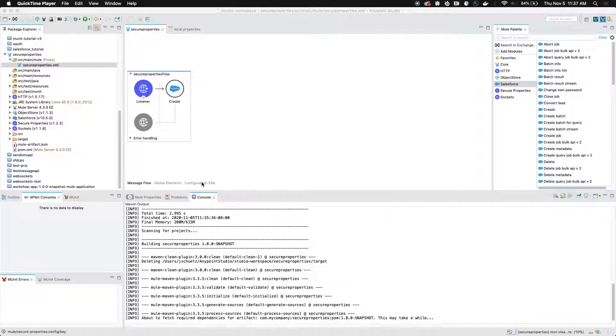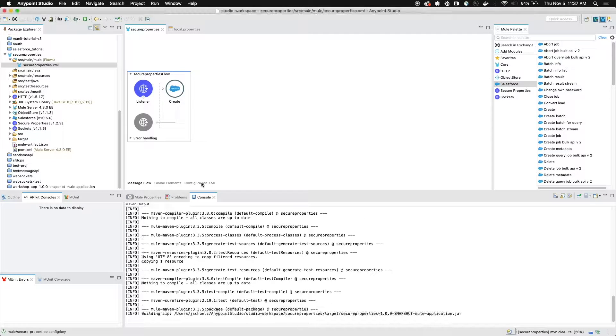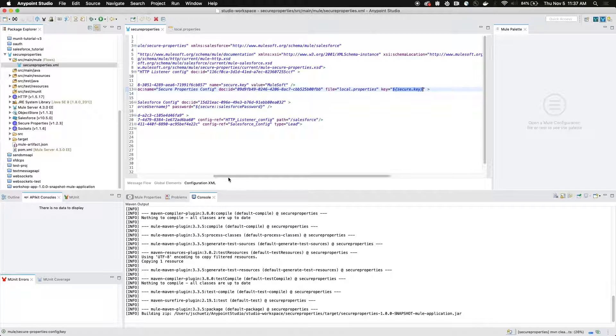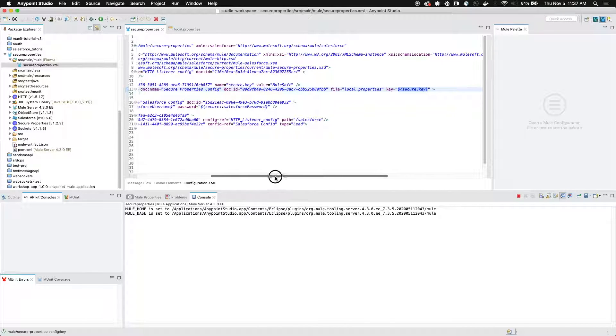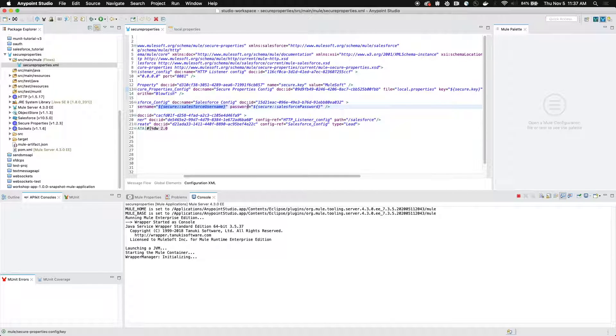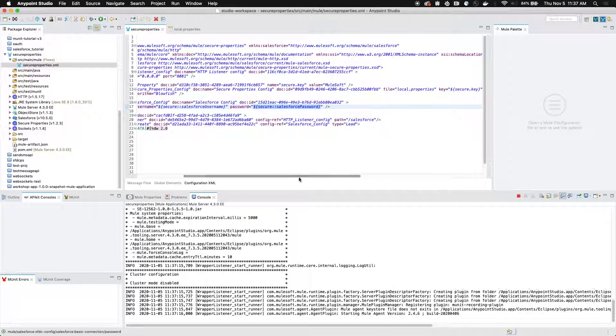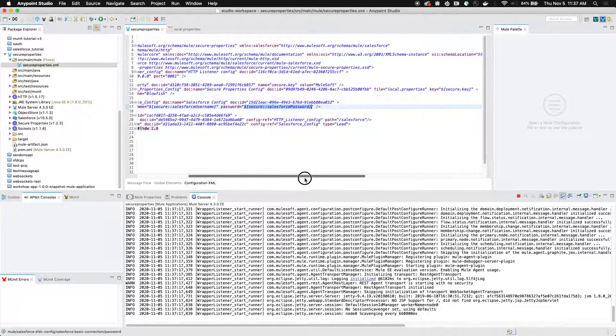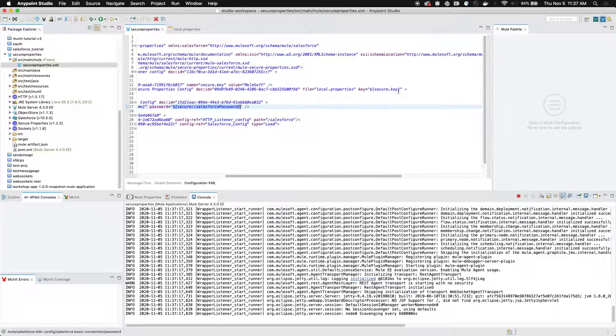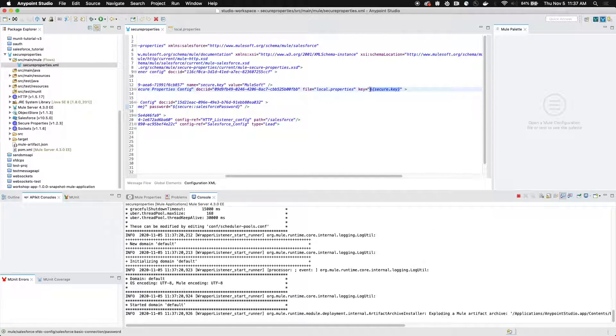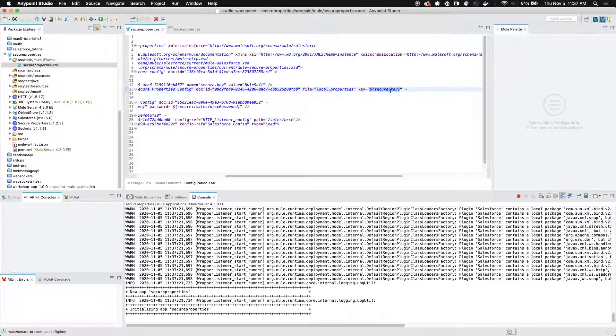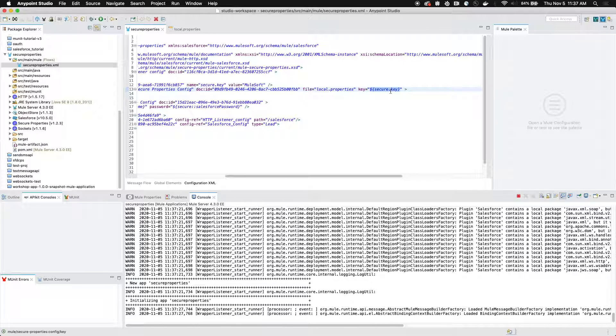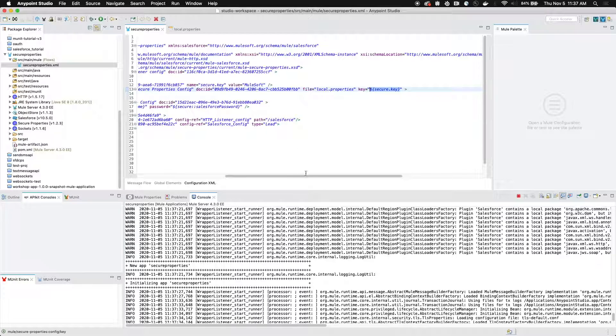While we wait for the Mule runtime engine to boot up, let's go to the configuration XML. What you'll notice is that our Salesforce username and Salesforce password are successfully secured in our XML and aren't showing up in plain text. Additionally, our secure key, which we defined as MuleSoft, is defined here, but is also not in plain text in the XML, which is very important because that means that someone can't grab your key and then encrypt or decrypt your local properties file.